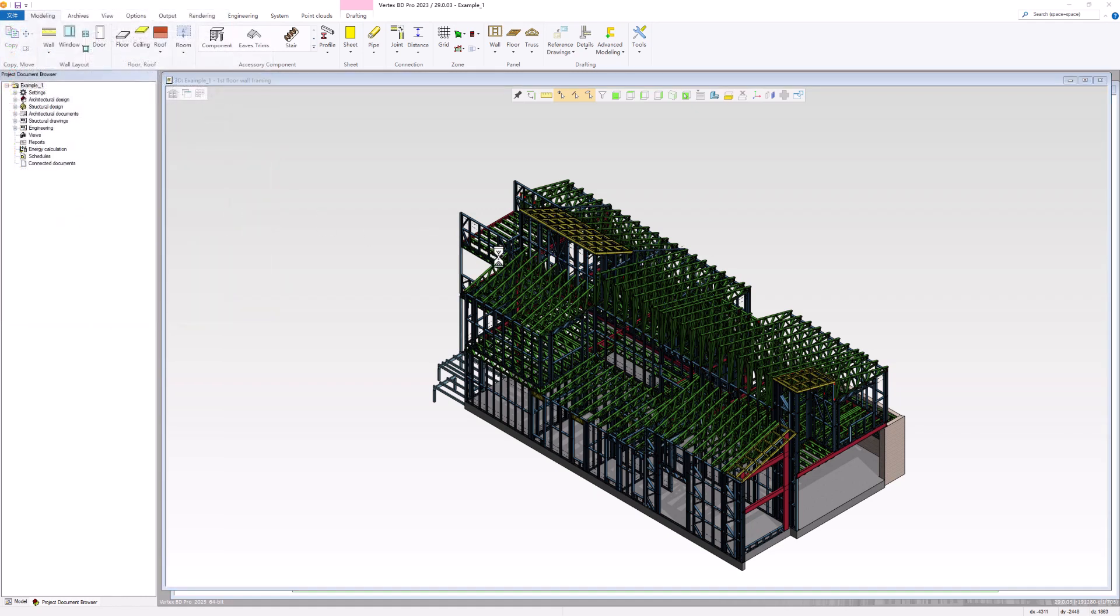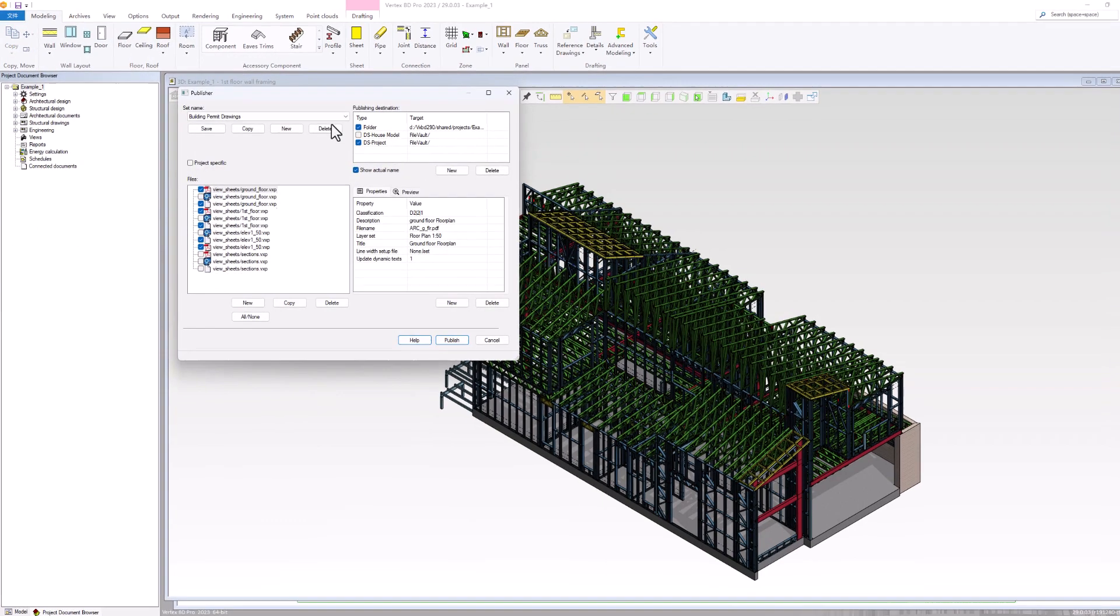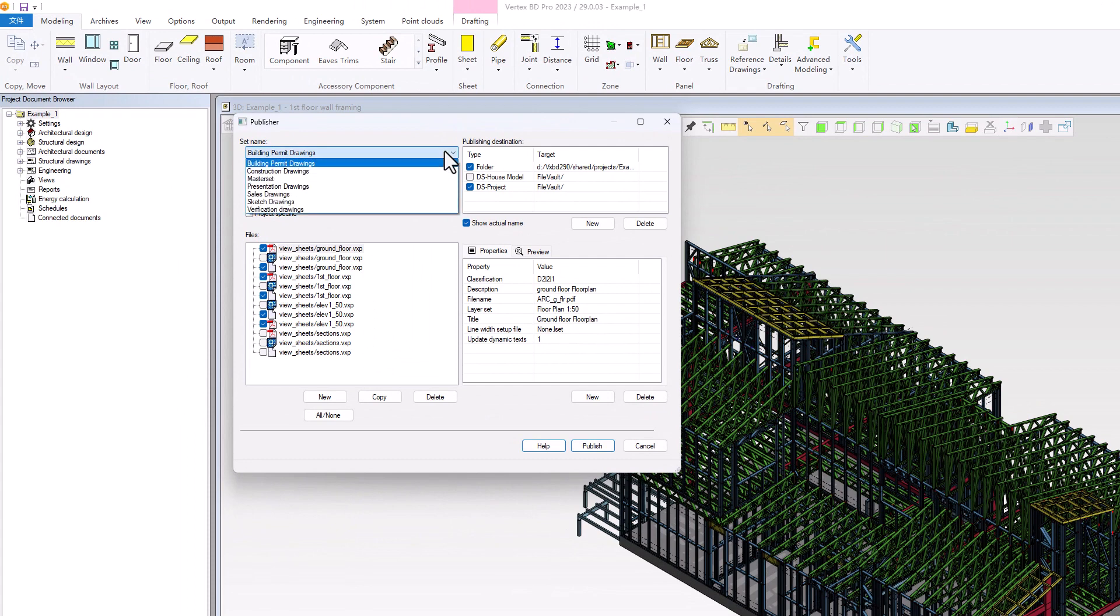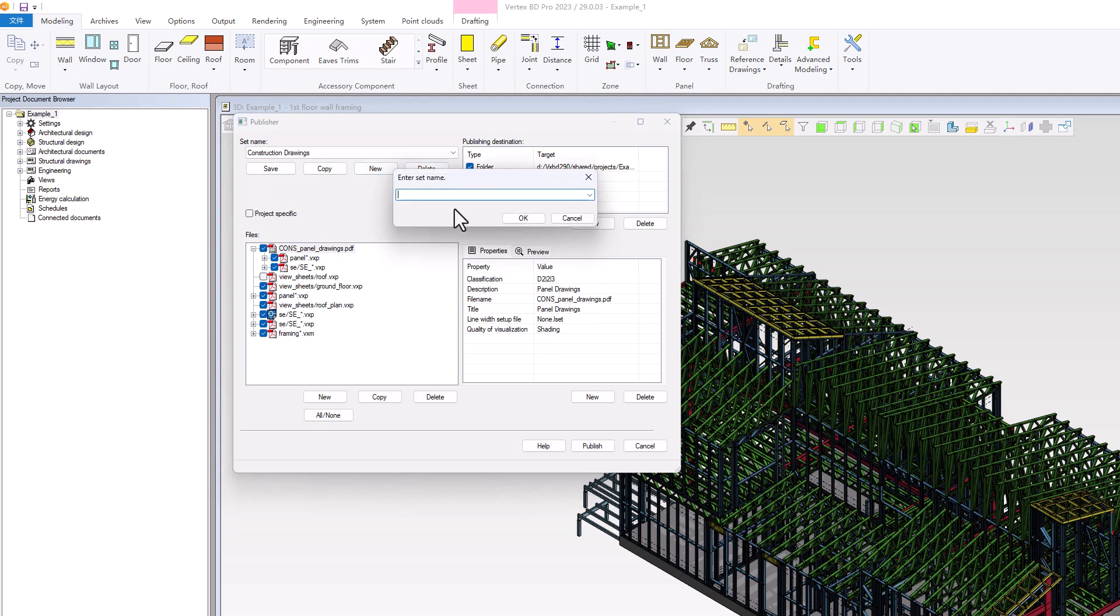In Publisher, there are several default sets, each of which publishes different drawings. Browse through each set to see if there is one that matches your needs. Alternatively, you can create a new set to suit your specific requirements.